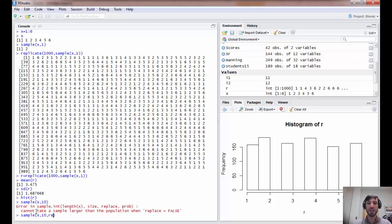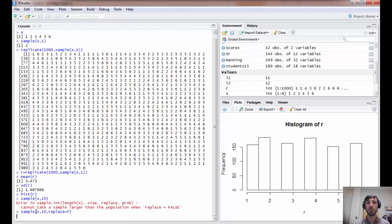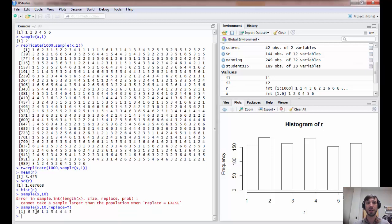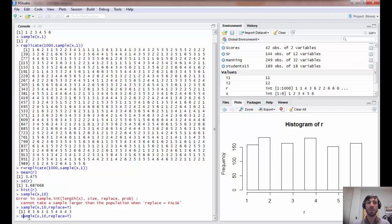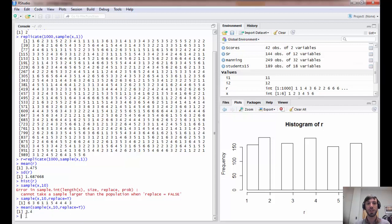We can easily remedy this by adding an extra argument here, replace equals true. And now we've performed the task of simulating ten die rolls. And you might recall from a previous lecture that simply taking the mean using the mean command will then tell us the mean of the results. In this case, we won $3.4.